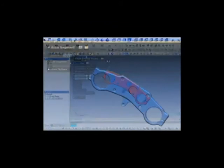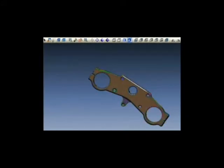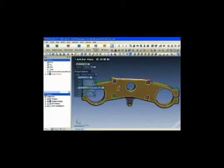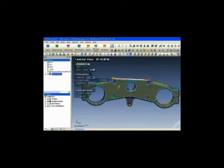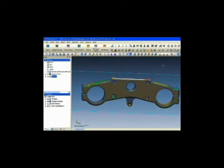Using the auto segment wizard, break up the mesh data into identifiable features. You can add a reference plane to these features to help during the modeling process.